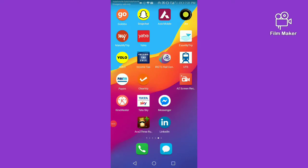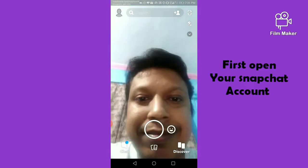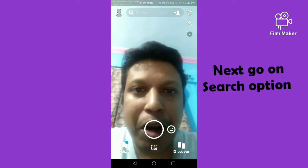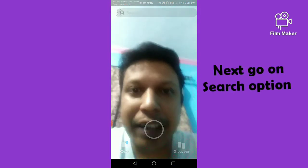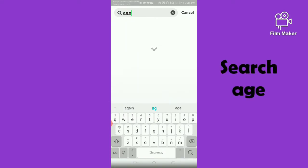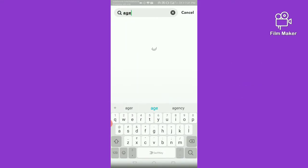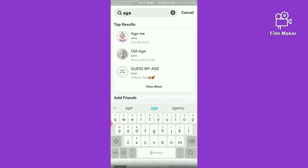Hi friends, in this video I am going to show you how to get the old age filter on Snapchat. First of all, you have to open your Snapchat account and next you have to search 'the edge'. This is your old age filter — you have to click on this.